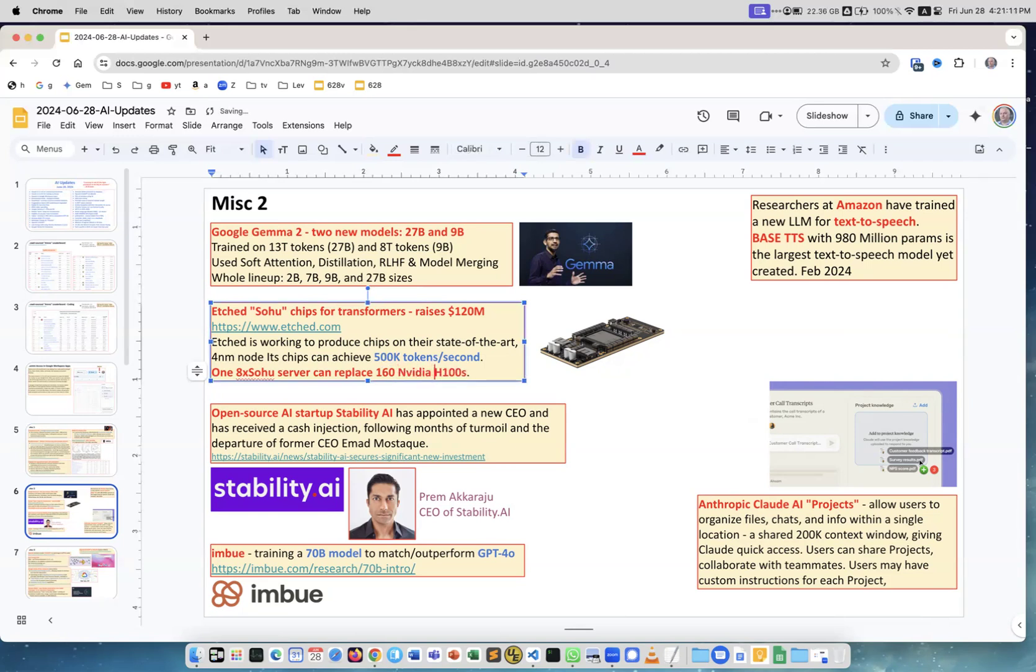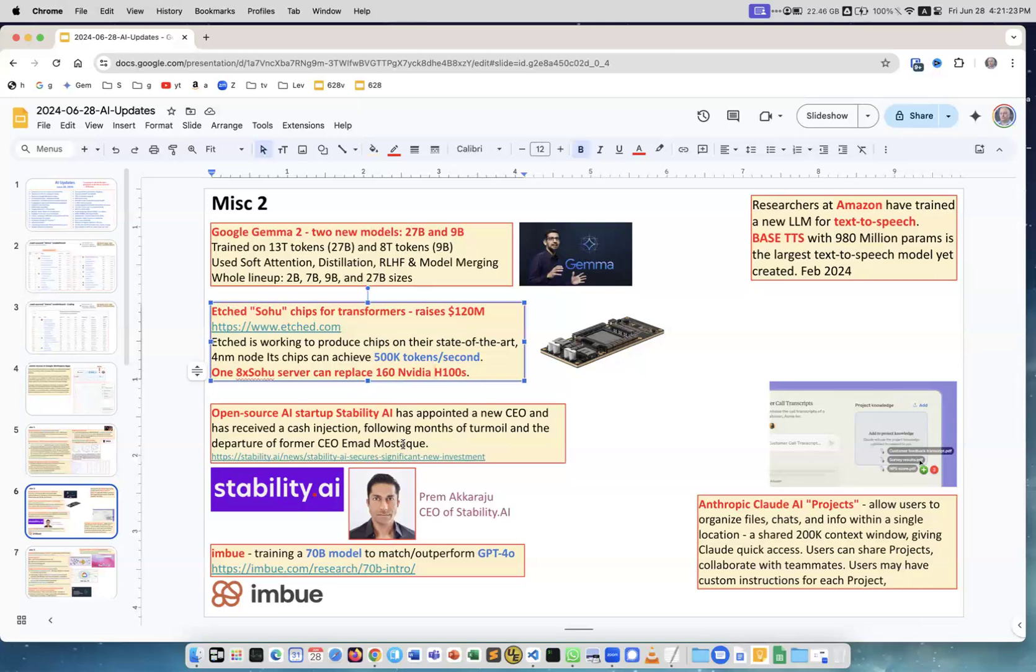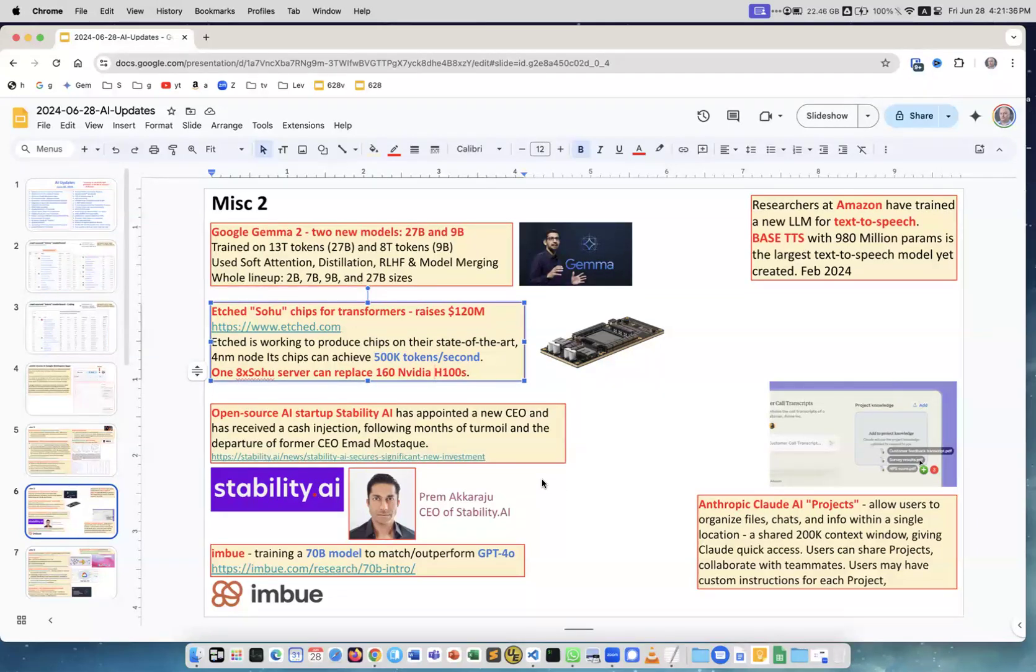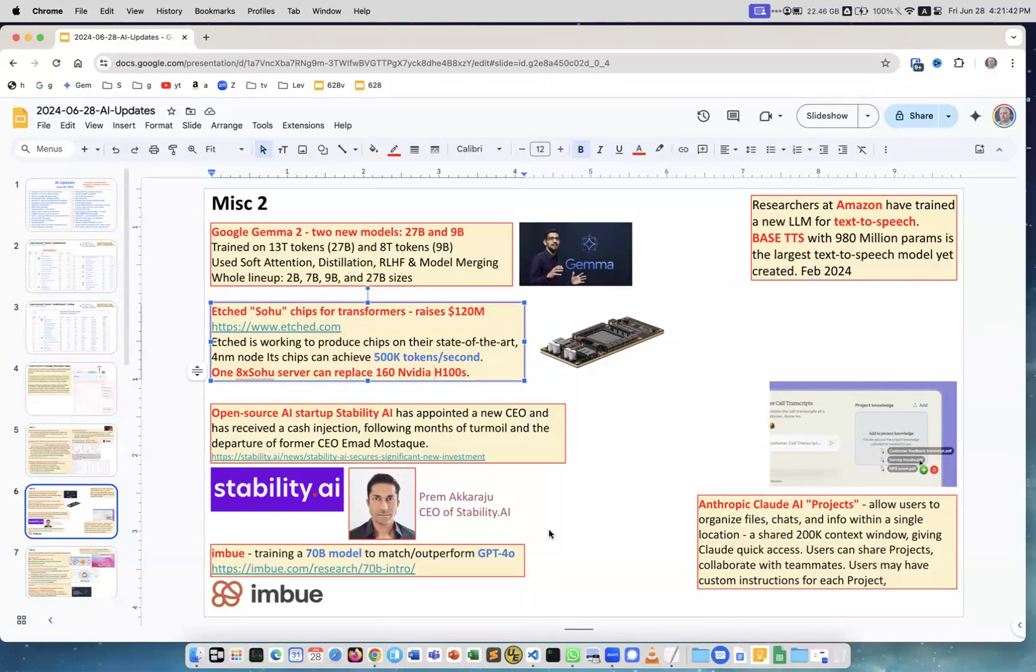Open source AI startup Stability AI had a lot of problems. Ahmad Mustak, who was CEO and creator of the company, has left. There was turmoil because of no funding, but now they have new CEO and new funding. It's a great team, a great company from England. They are creators of Stable Diffusion and work with images, creating text to image and many other models.